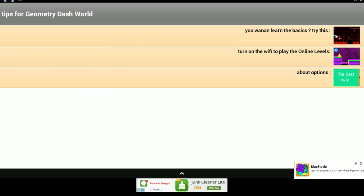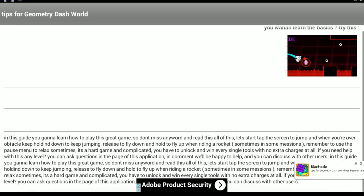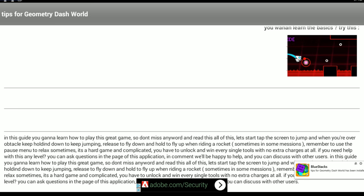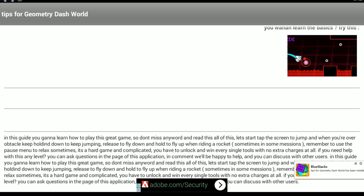You want to unlearn the basics? Try this. In this guide, you gonna learn how to play this great game, so don't miss any word and read all of this. Let's start: tap the screen to jump, and when you're over an obstacle, keep holding down to keep jumping, release to fly down, and hold to fly up when riding a rocket. Sometimes in some missions, remember to use the pause menu to relax. It's a hard game and complicated. You have to unlock and win every single tool with no extra charges at all. If you need help with any level, you can ask questions in this page of this application, and comment will happy to help, and you can discuss with other users.